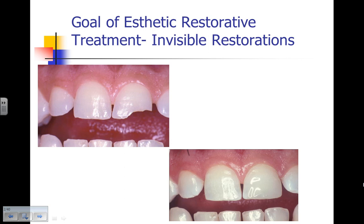The goal of aesthetic treatment is to create and place an invisible restoration. If you look at this traumatic fracture on number 9 on the distal incisal edge, and then the tooth being restored, you can see that very few people would notice that anything had happened to this patient — that it's invisible when the patient's speaking and functioning.